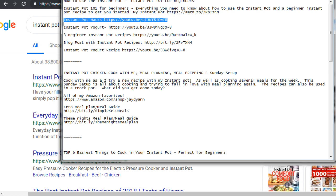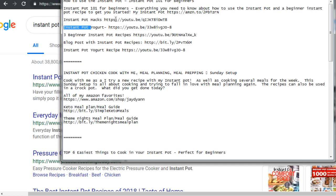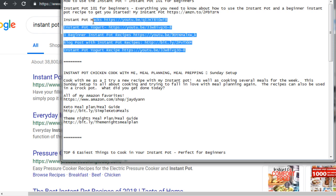Google and YouTube's algorithm is smart enough to read the description and recognize that this channel has other videos related to instant pot. It signals that this channel has a lot of relevant information, so the algorithm will rank it higher because it gives people what they want to see.